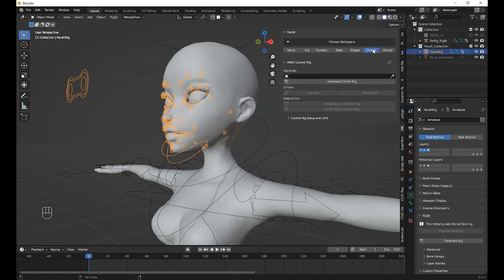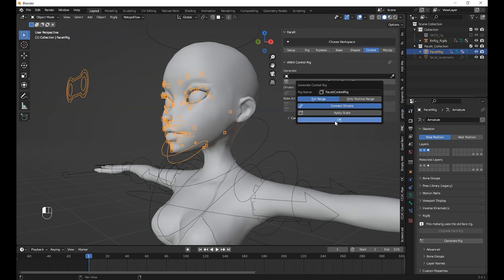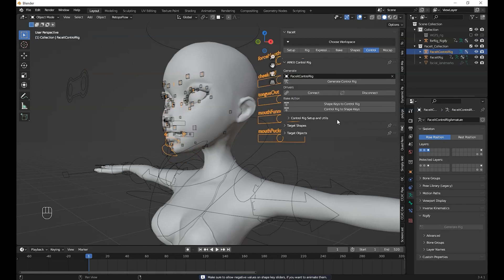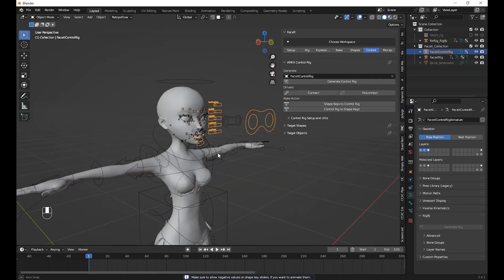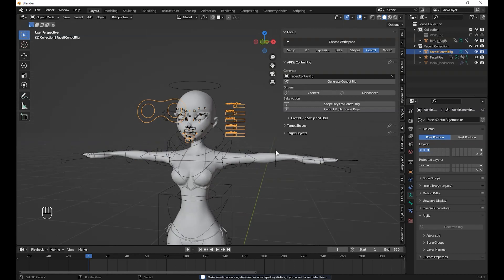Now let's move to the Control Tab, then click on Generate Control Rig.